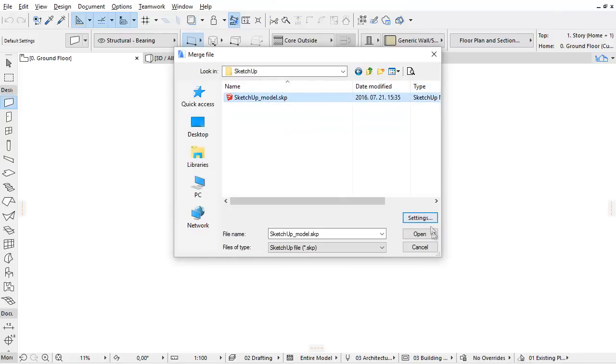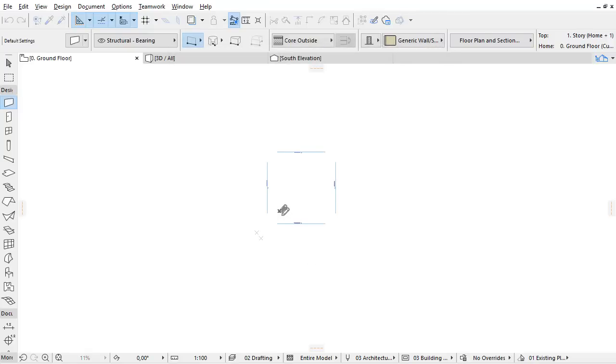Click Open to proceed and place the .skp file on the Floor Plan using the project origin.